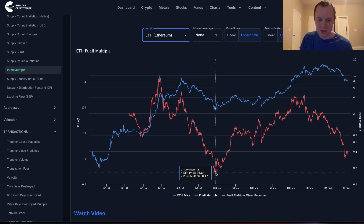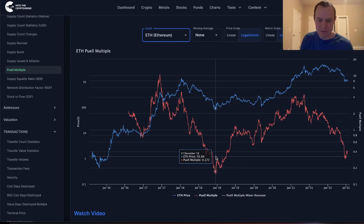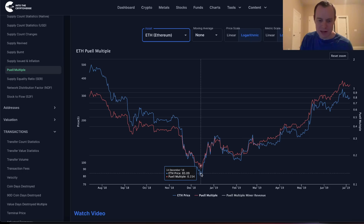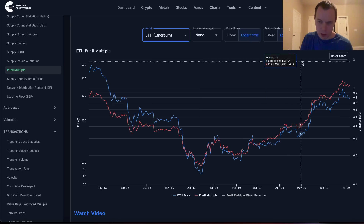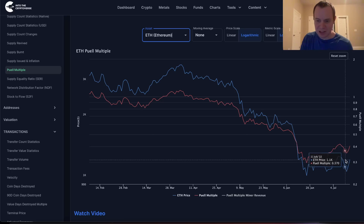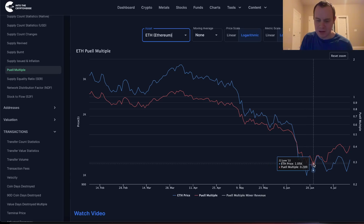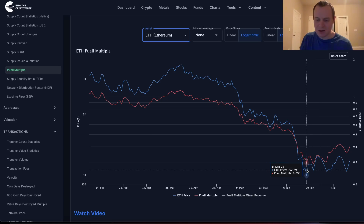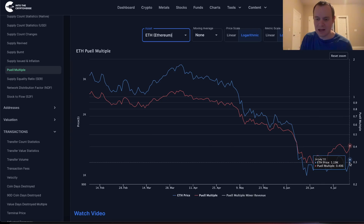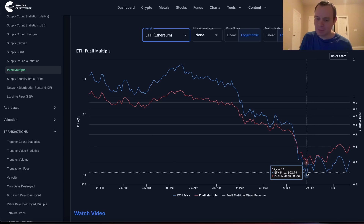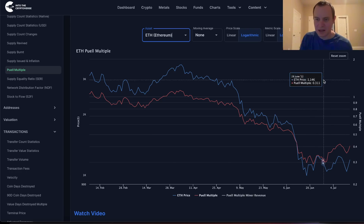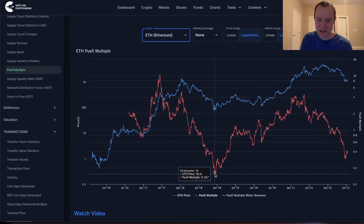It does give you a gauge as to what would be the market cycle bottom. For ETH, the bottom on the Puell Multiple last cycle was approximately 0.154. Currently the Puell Multiple is sitting at around 0.406, and the lowest it has gone so far is around 0.296 — quite a bit higher than where it bottomed last time.